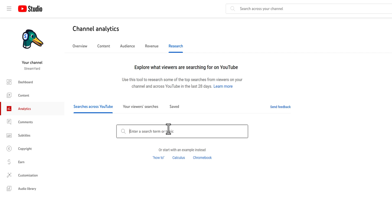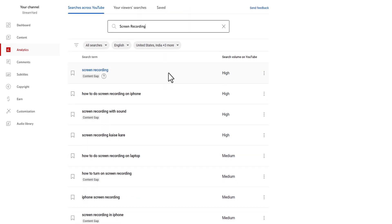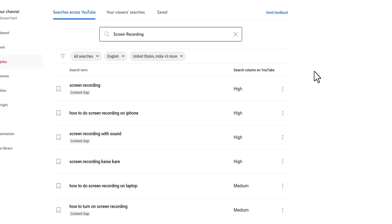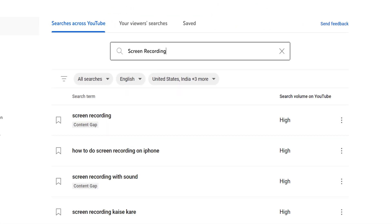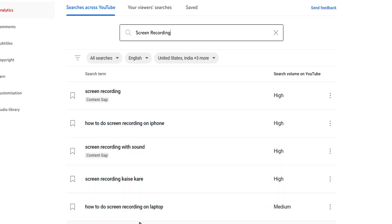Let's say I got a comment from a user around screen recording — I could look that up in this tool. Here we'll see a list of results. This is the term people are looking up, and here is the search volume, which can be high, medium, or low. This tool lets you know top searches from both your viewers and viewers across YouTube, and this term is highly searched. You can see that people are looking for screen recorders on phones and PCs. Since PC works for us here at StreamYard, we can click this to save the search.